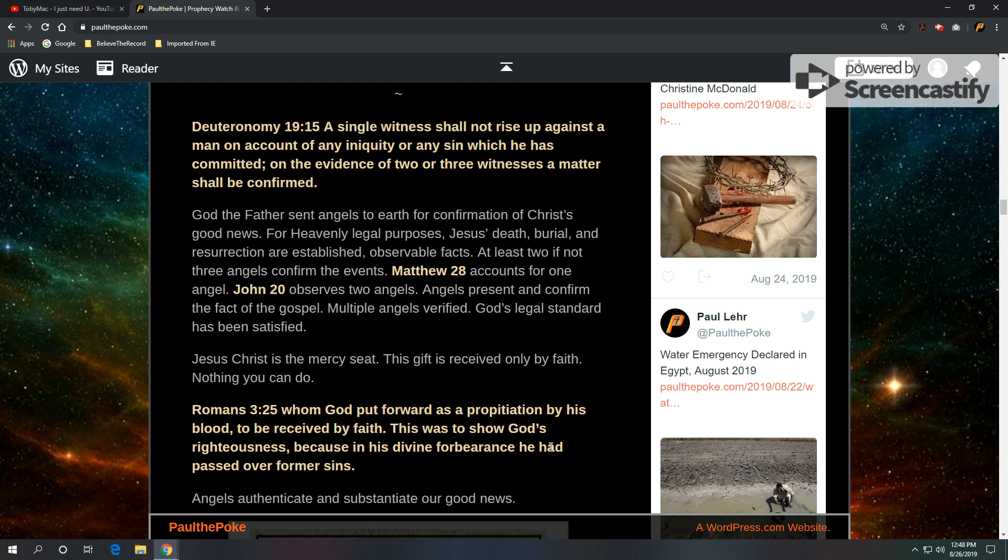God the Father sent angels to earth for confirmation of Christ's good news. For heavenly legal purposes, Jesus' death, burial, and resurrection are established, observable facts. At least two, if not three angels, confirm the events. Matthew 28 accounts for one angel. John 20 observes two angels. Angels present and confirm the fact of the gospel. So, multiple angels verified this. God's legal standard has been satisfied.